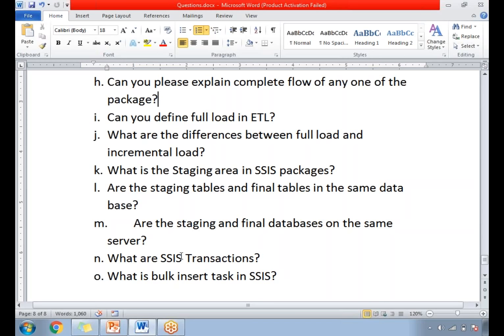What is the bulk insert task in SSIS? The bulk insert task is an important task that helps load data in a bulk manner. With the bulk insert task, you can load data from a flat file to SQL Server only. It is very efficient — even millions of rows in a flat file can be loaded in one shot. Compared to using a data flow task for the same load, the bulk insert task is much faster.